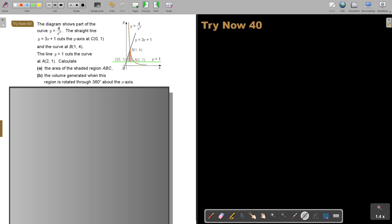The first question is just the area. I want to break it up: I'll call this Area 1 and this Area 2. Area 1 is a triangle, so I can use the triangle formula rather than integration. Area 2 involves a curve, so I must use integration. The straight line region can be handled as a triangle, which is the easy way.